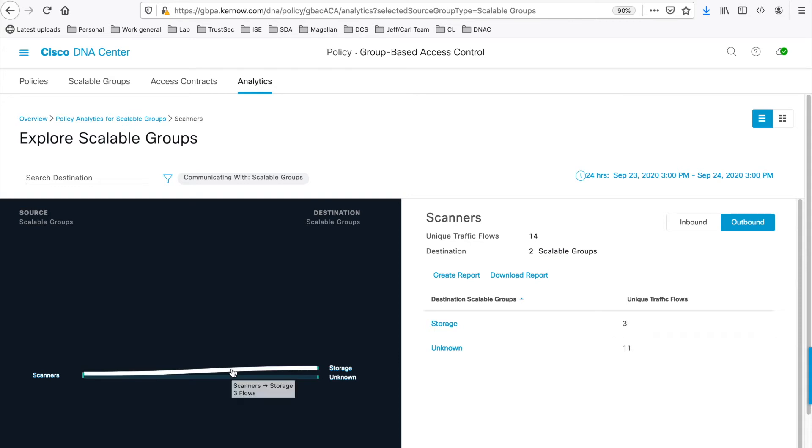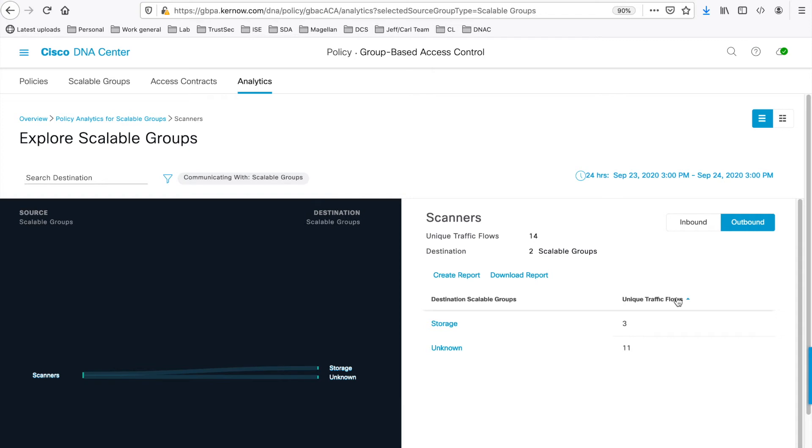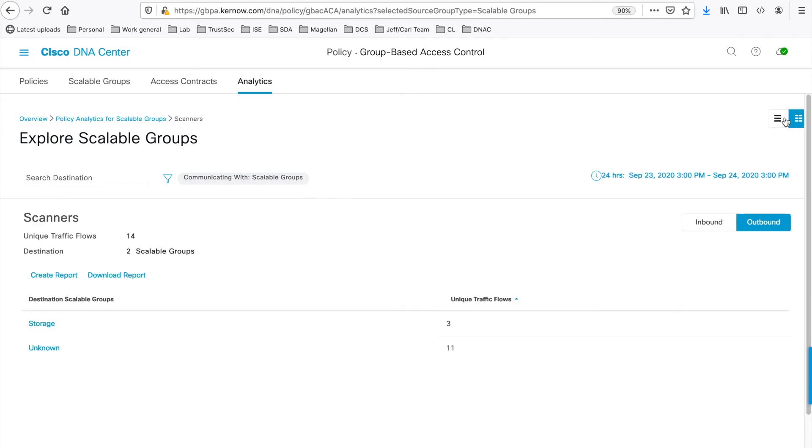You can search for groups here, should you want to. And on the right-hand side, you can see the unique traffic flow counts to each destination group. You can choose to see a table view of the data, should you want to. That's a table view.